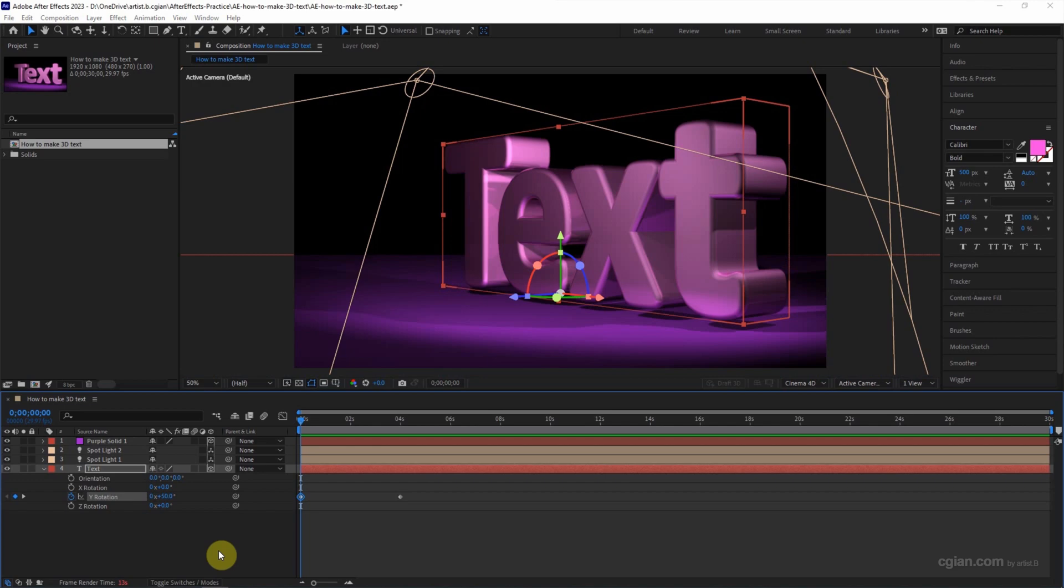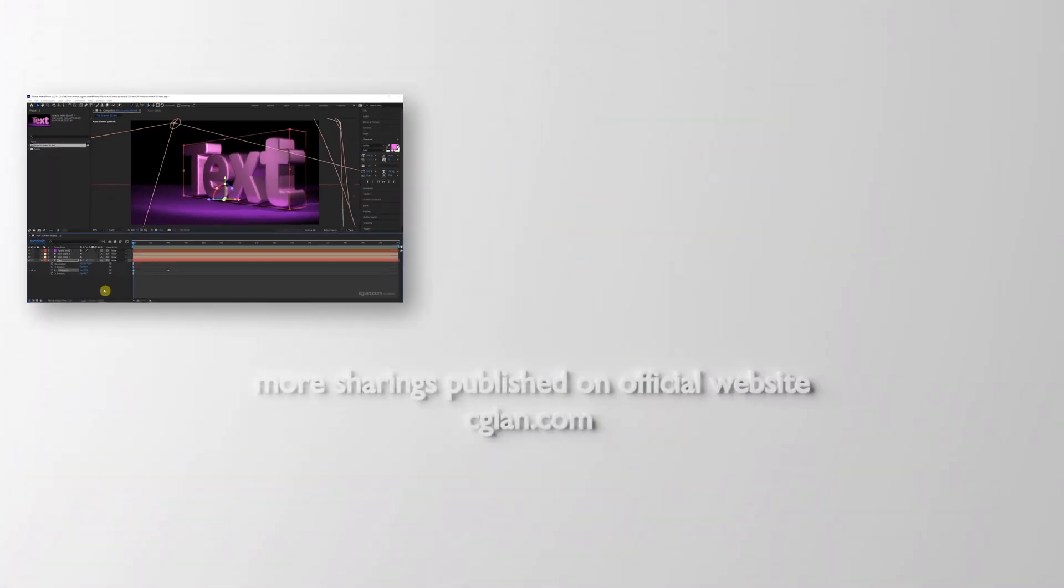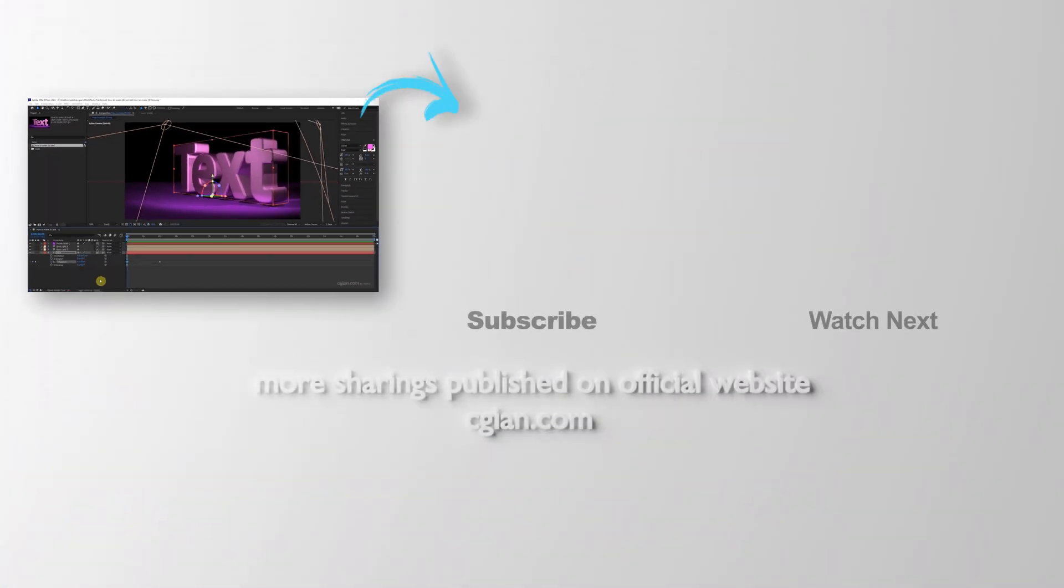Finally, we can render this out. This is how we can make 3D text in After Effects. Thank you for watching this video. Hope this helped. Please subscribe to this channel. More videos will be shared with you. I'm Artis B. See you in the next video. Bye bye.